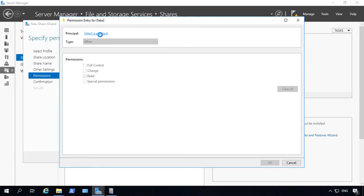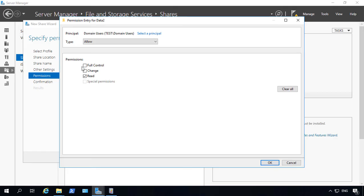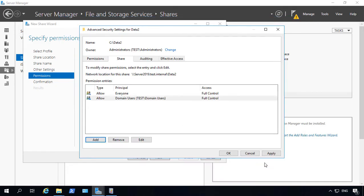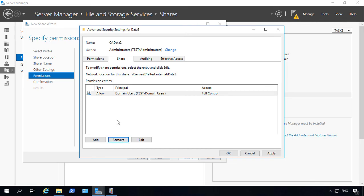So we choose the select principle, check names, full control, and click OK. Then we choose everyone, and we choose remove.